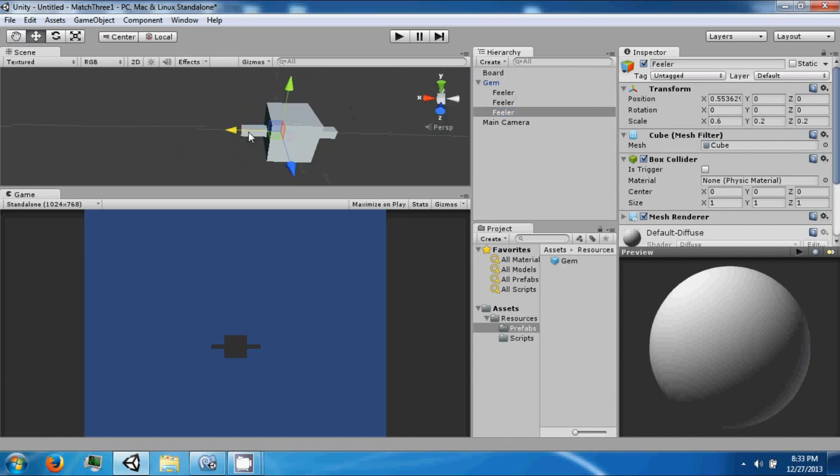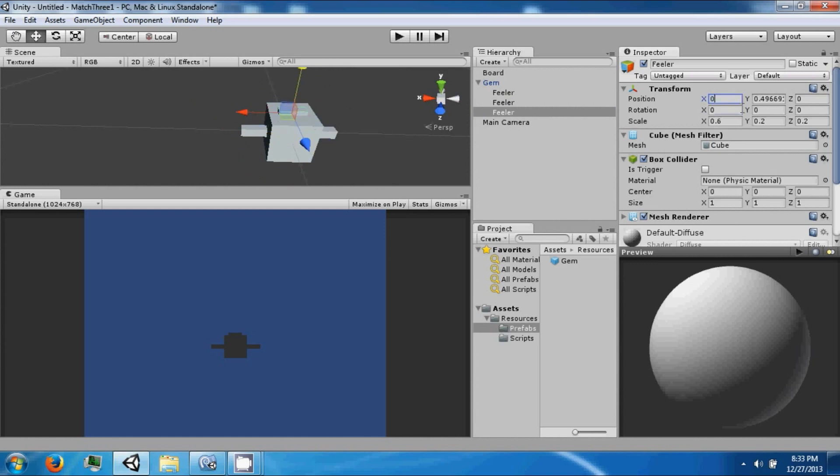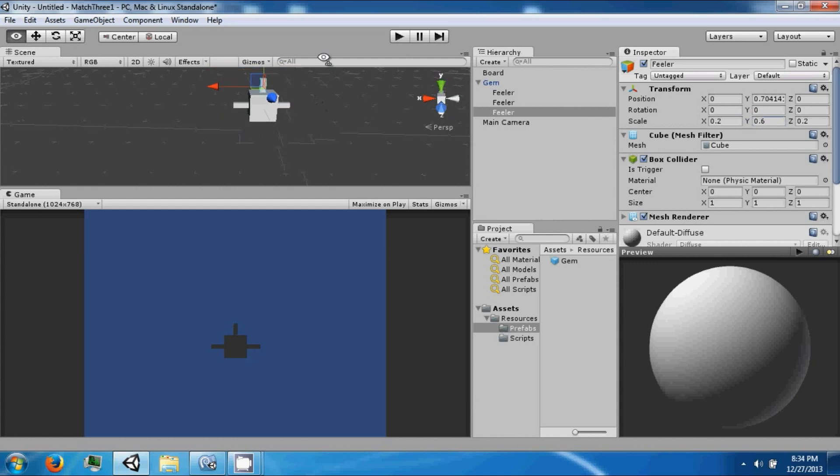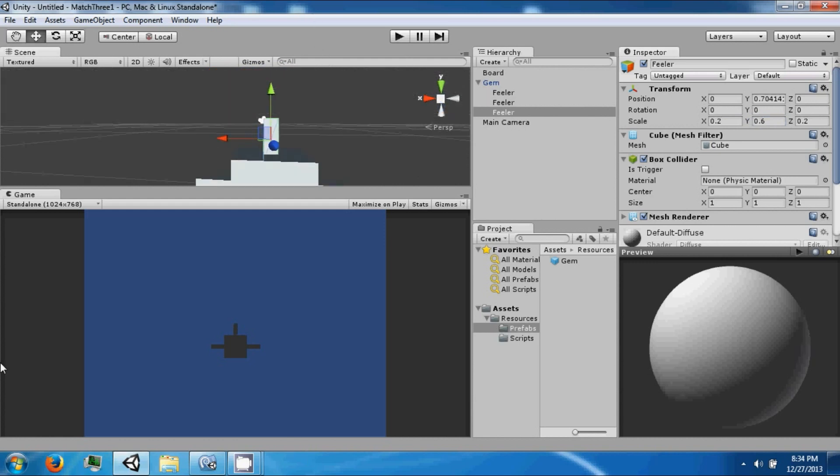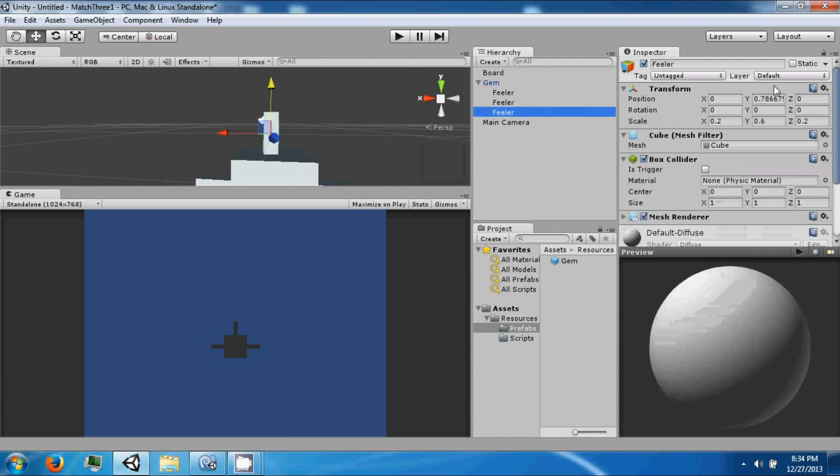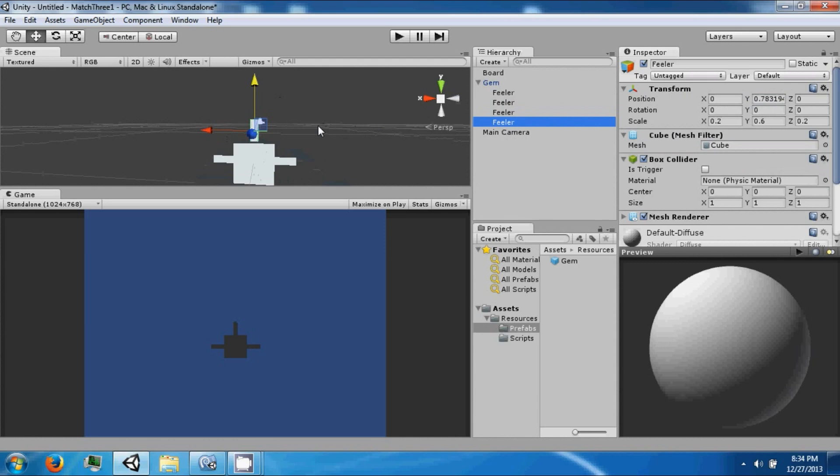And so let's make four of them. Setting each to 0.5 by 0.5 by 0.5, with positions at 0.6 on each axis.